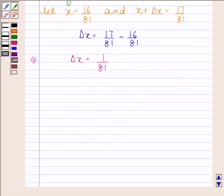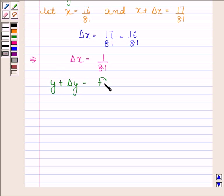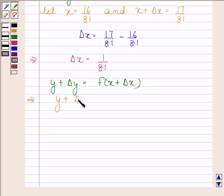We know that if y is a function of x and Δx is a small change in x, then corresponding to this change there is a corresponding change in y also, which is denoted by Δy. Thus, y + Δy = f(x + Δx). Now this implies y + Δy = (x + Δx) to the power 1/4.